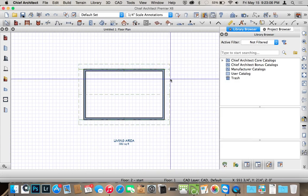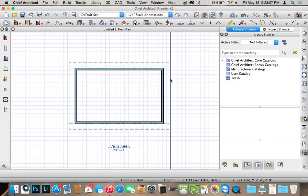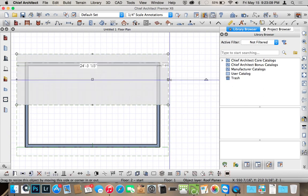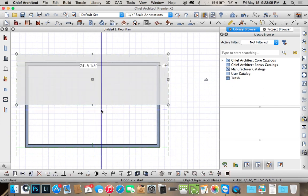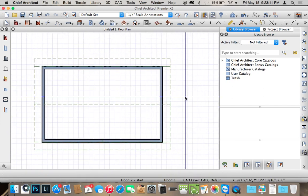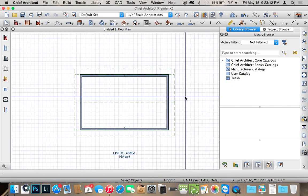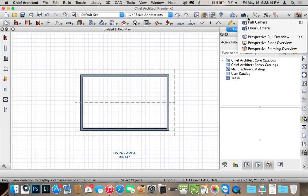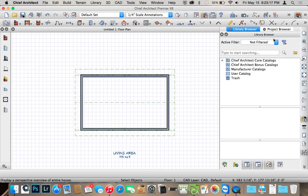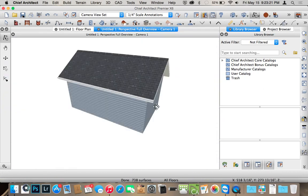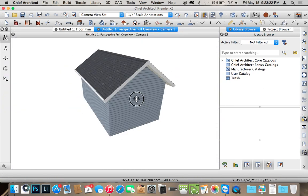You actually can go ahead and edit them and change them around, but for this we'll just leave them right there. And then I'll go to my Perspective Full Overview and you can see you have a gable roof.